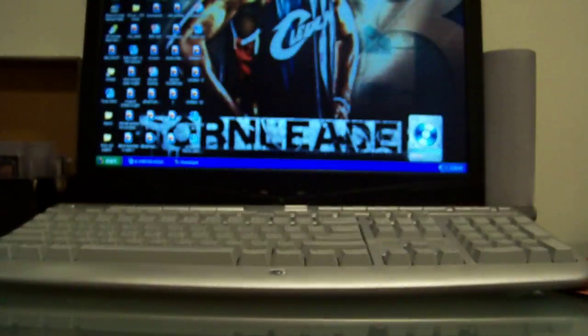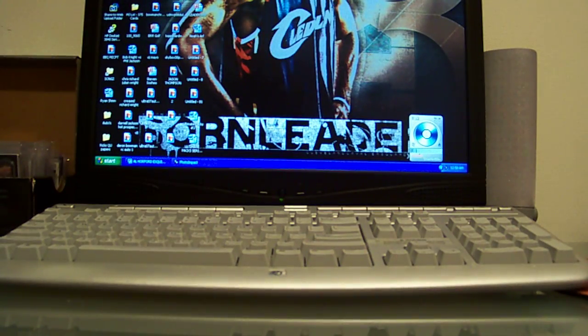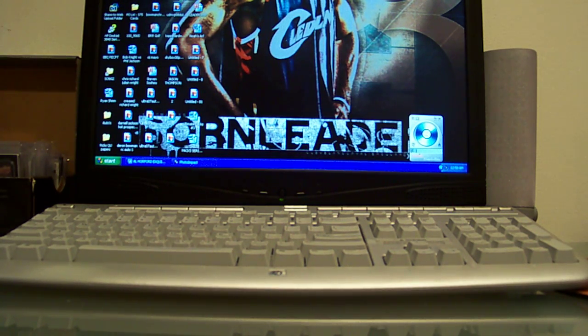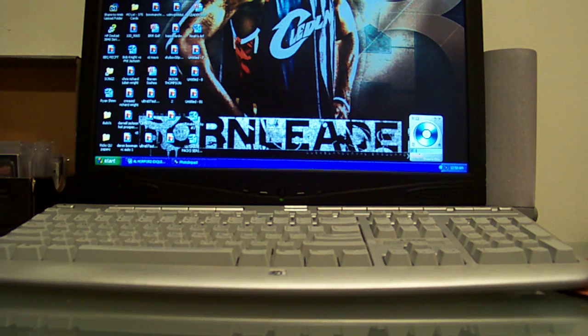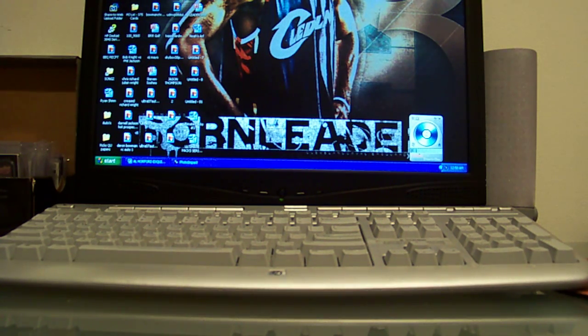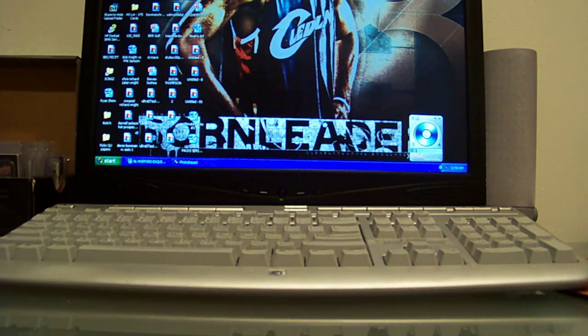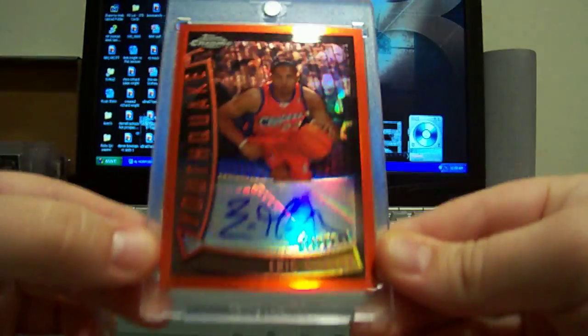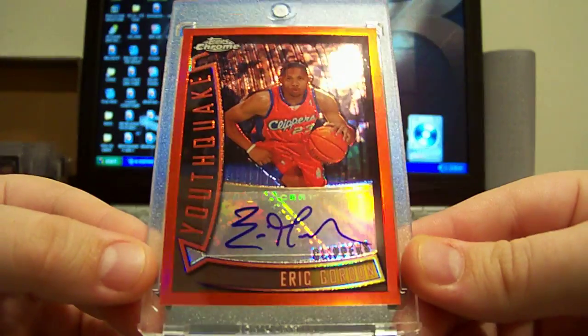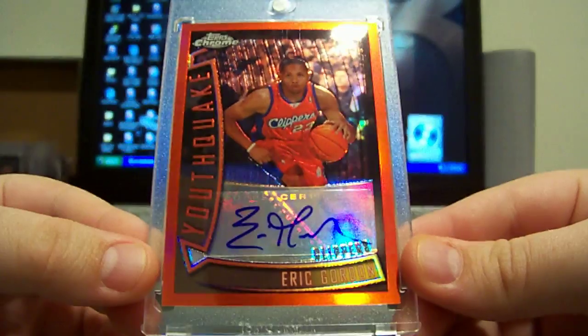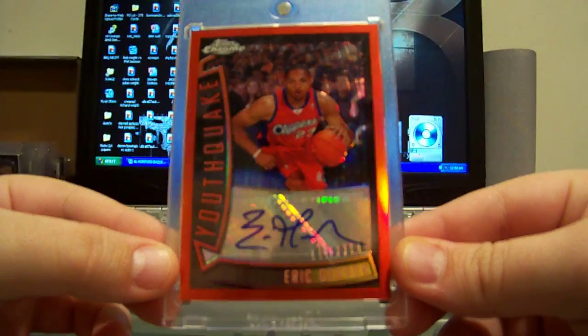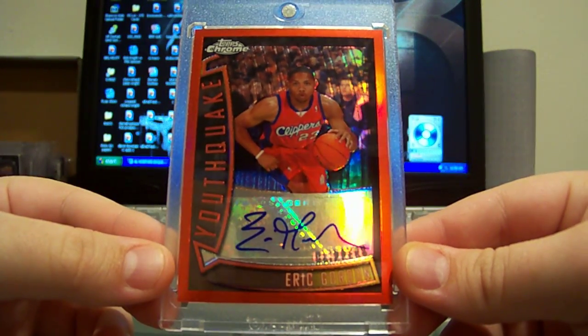All right and then I got one more card for the mail day and it's an Eric Gordon as well. First time I've seen this card so when I saw it I had to pick it up, trying to go for this master set. But the super fractor of this card actually sold before I even started collecting Eric Gordon so it's gonna be hard to acquire that one. But here I picked up the Topps Chrome Youthquake red refractor rookie auto, these are very rare, this is number 3 out of 3.